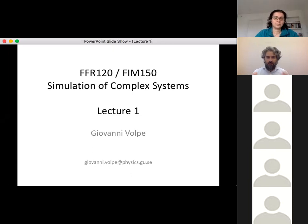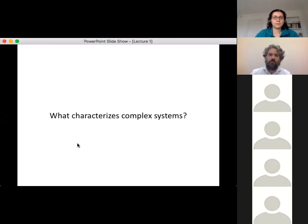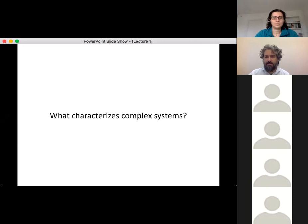Welcome to the course on simulation of complex systems. We'll start with a question: what characterizes complex systems? In a normal class I would ask people to answer in person; here I'd like you to answer in the chat. So tell me in the chat what characterizes complex systems.